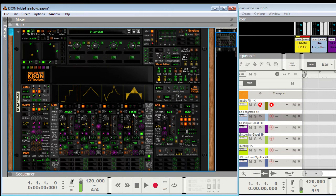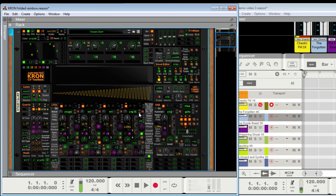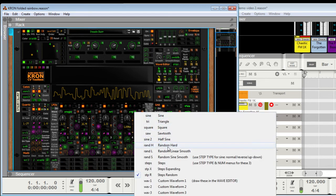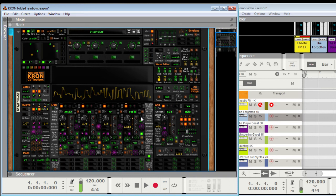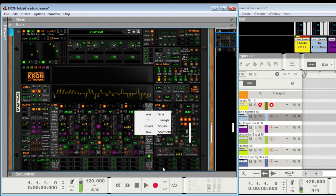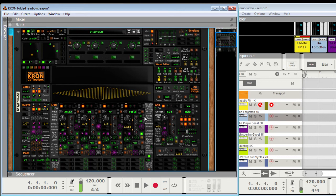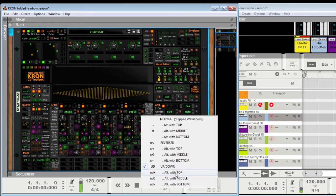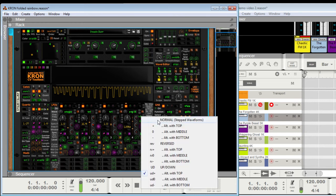Steps — there are other step types in here. Steps expanding — if I turn that just to normal step expanding, there's also a random step, which is similar to random hard except it's going to do it for this number of steps. But you can also do alternating with zero and whatnot. Up, down, expanding, alternate with top — so lots of different ways of doing that.